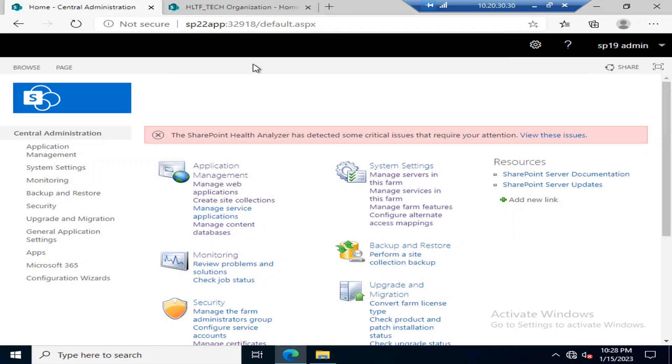Welcome everyone. Today we are going to discuss the procedure through which we can block various file types in our web application. SharePoint gives you an option through which you can specify various extensions of files.